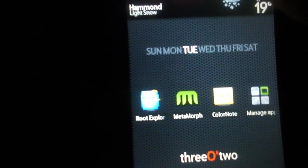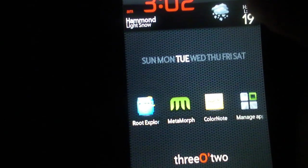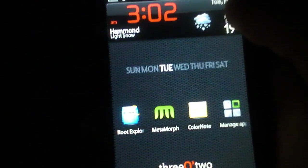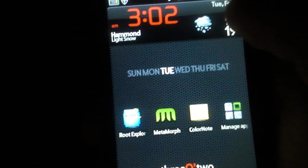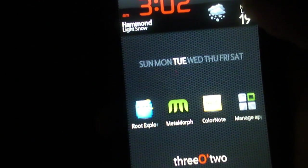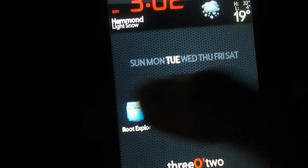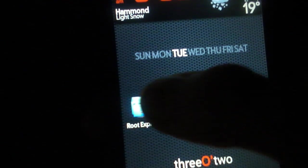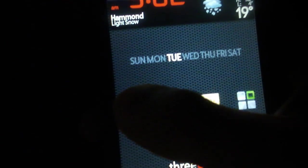The stipulation is you have to have Swipe 2.15 or 2.7, the OTA one. You need to be rooted, obviously, and you need Metamorph and Root Explorer. I'm starting from scratch.